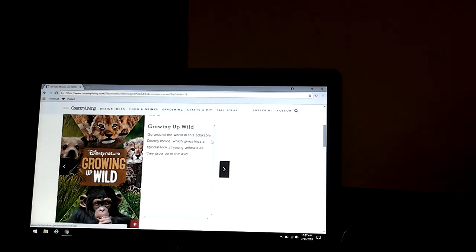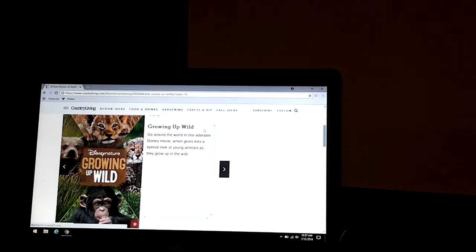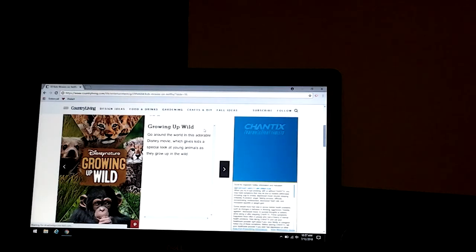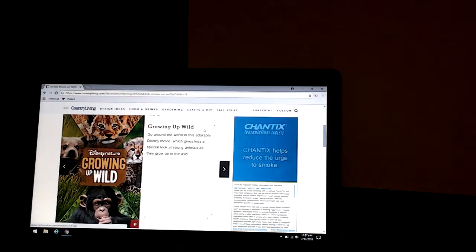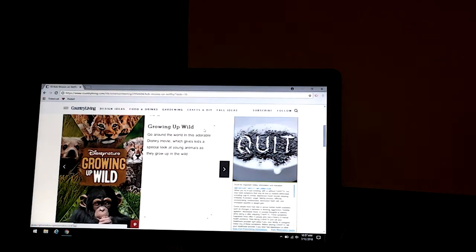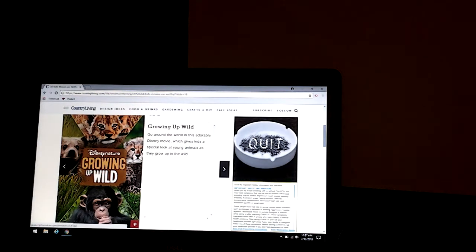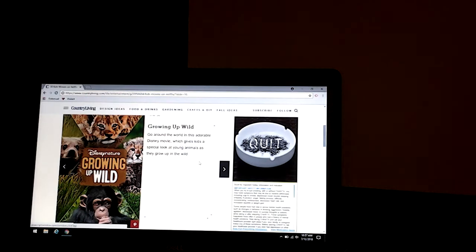Growing Up Wild. Go around the world playing this adorable Disney movie, which gives kids a special look at young animals as they grow up in the wild. And that's Disney Nature.